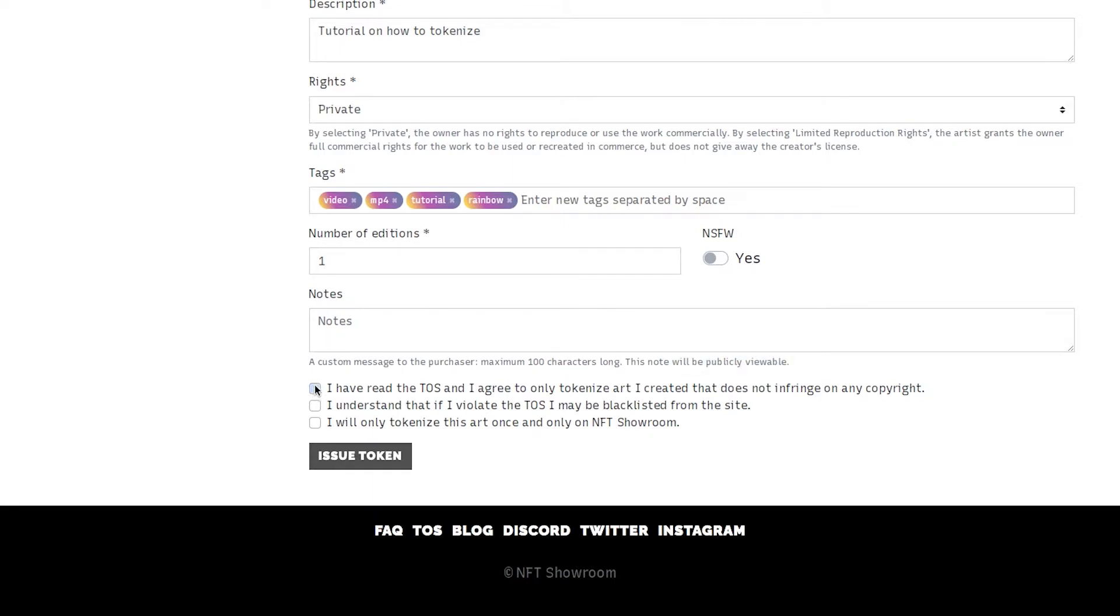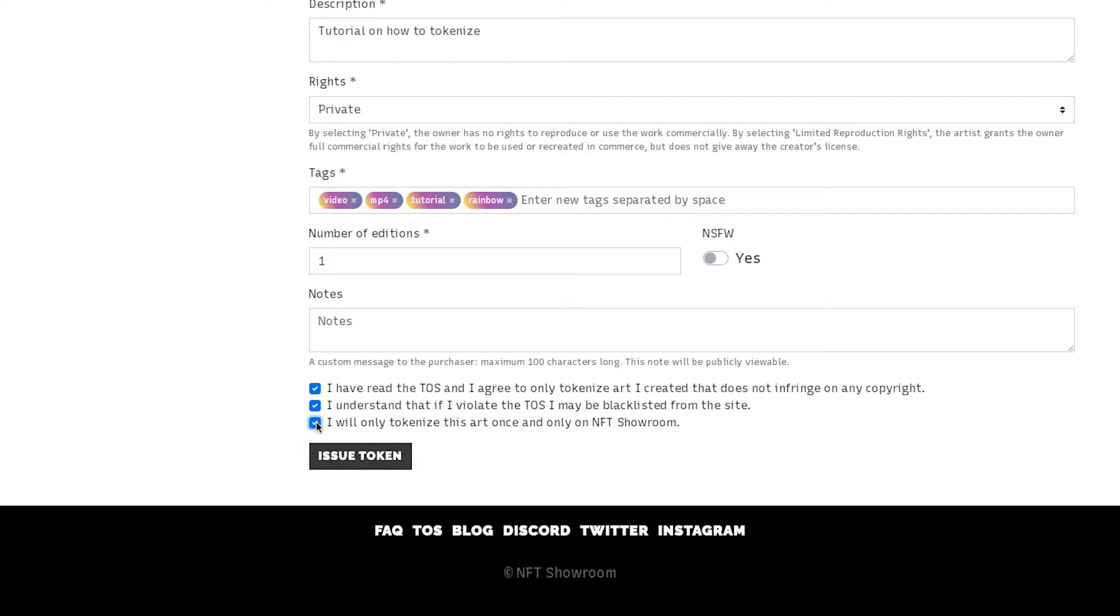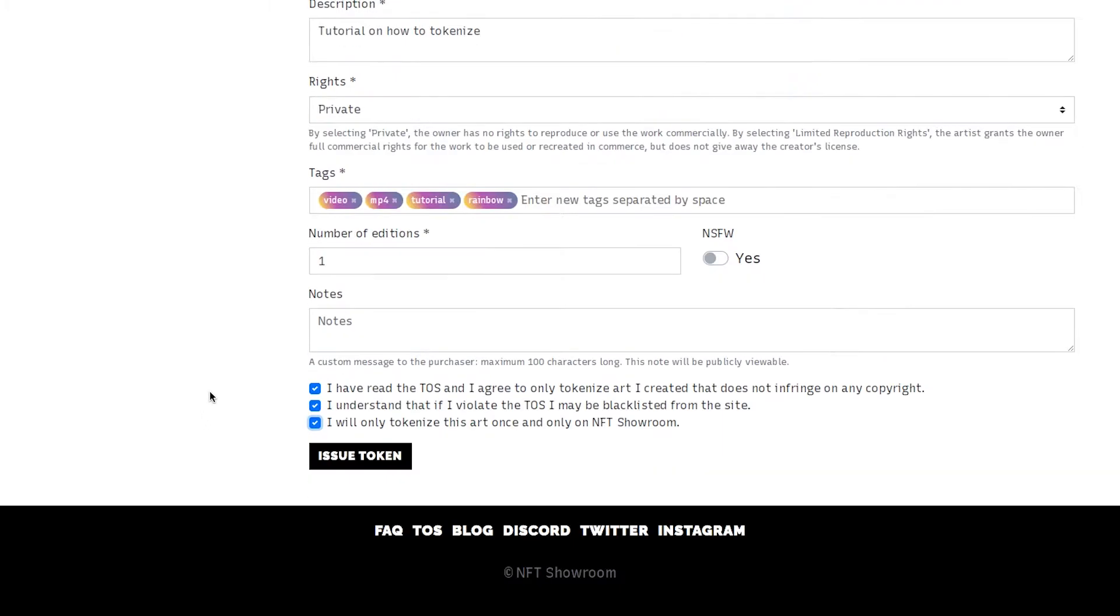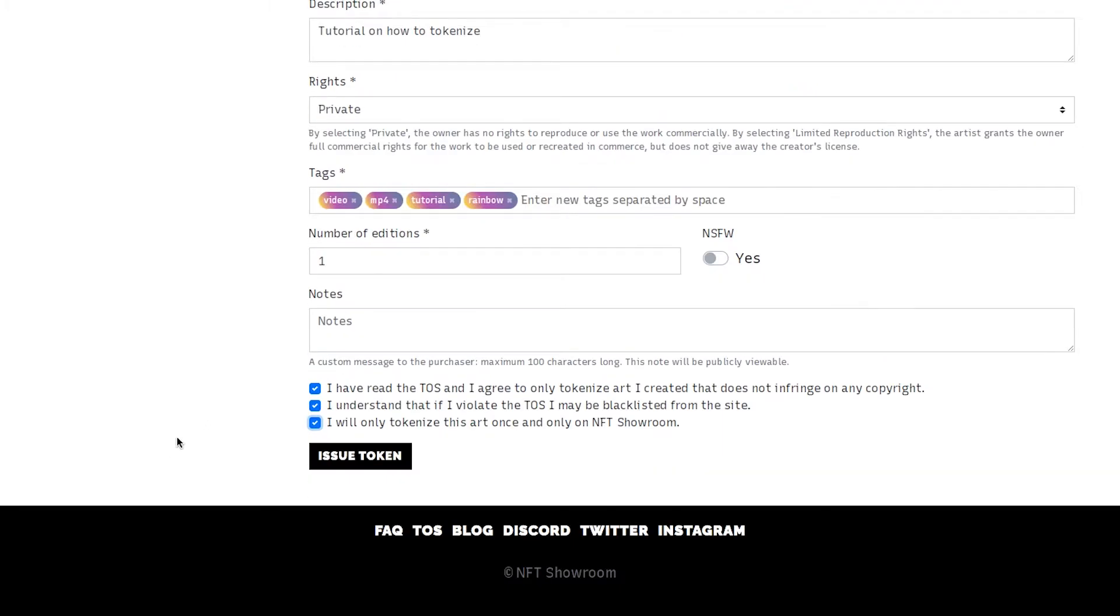Next you're going to need to agree to the TOS and that you are not infringing on any copyright. I understand that if I violate the TOS I may be blacklisted and very important I will only tokenize this art once and only on NFT showroom. This means you cannot tokenize your art across multiple platforms even if it's on different blockchains.